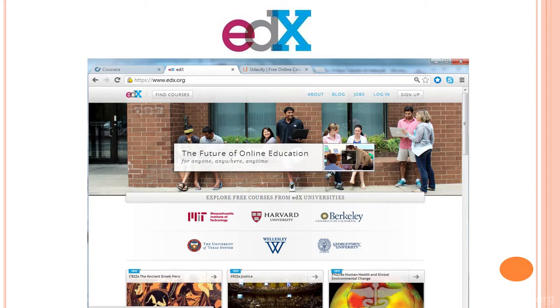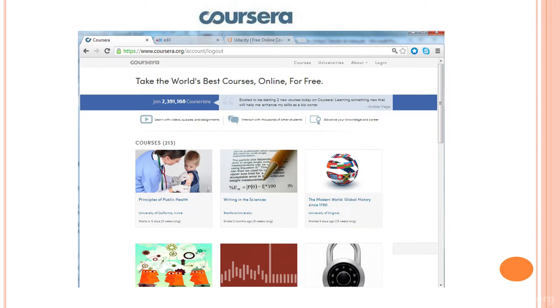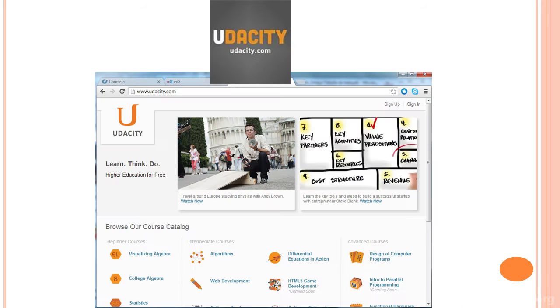There are three companies that make this possible, and these companies started in 2012. For one year, these companies have been working on making free education possible. They are Coursera, EdX, and Udacity.